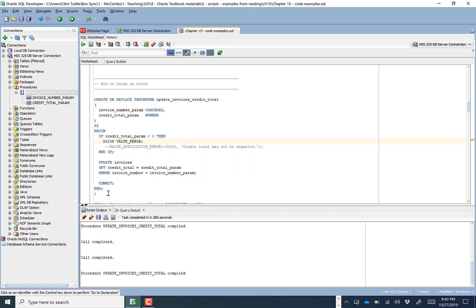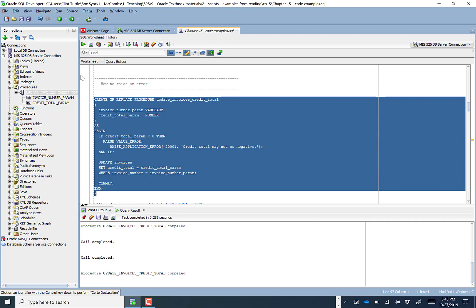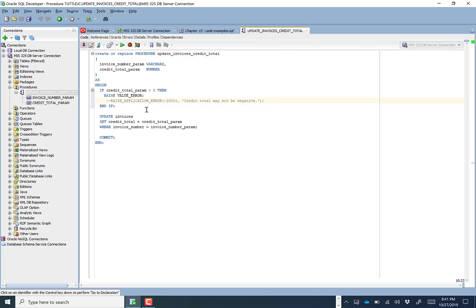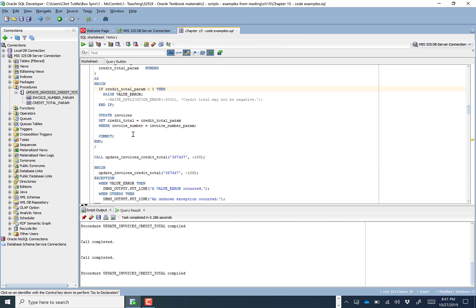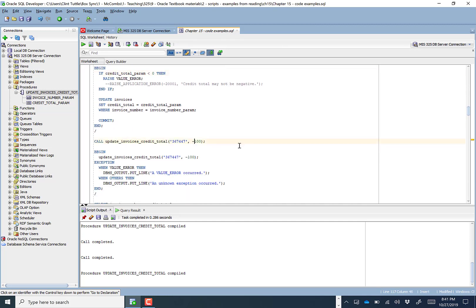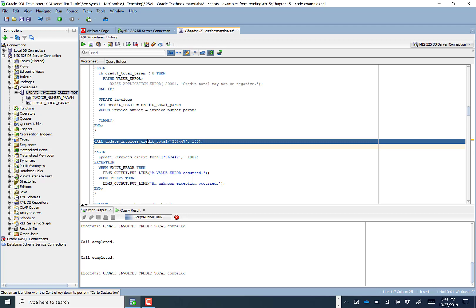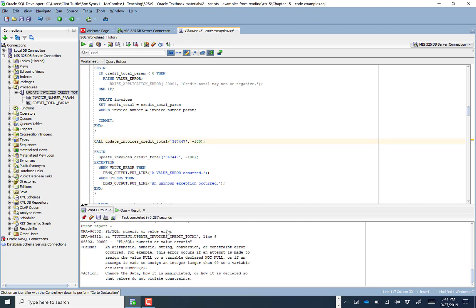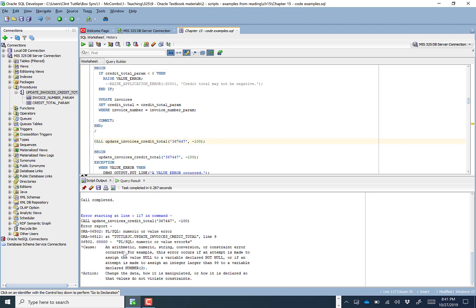Running this doesn't execute the procedure code — it just recompiles and updates the version stored on the server. Now we have the IF statement. Running a normal call with valid values runs just fine with no errors. But if we try to feed in a negative credit total, we get a pretty serious error indicating a numeric or value error, and it even tells us which line it occurred at.